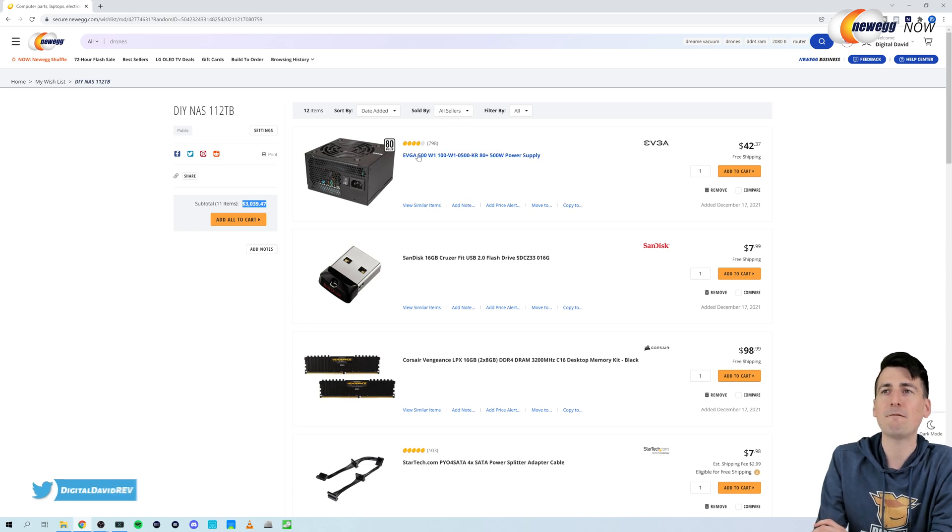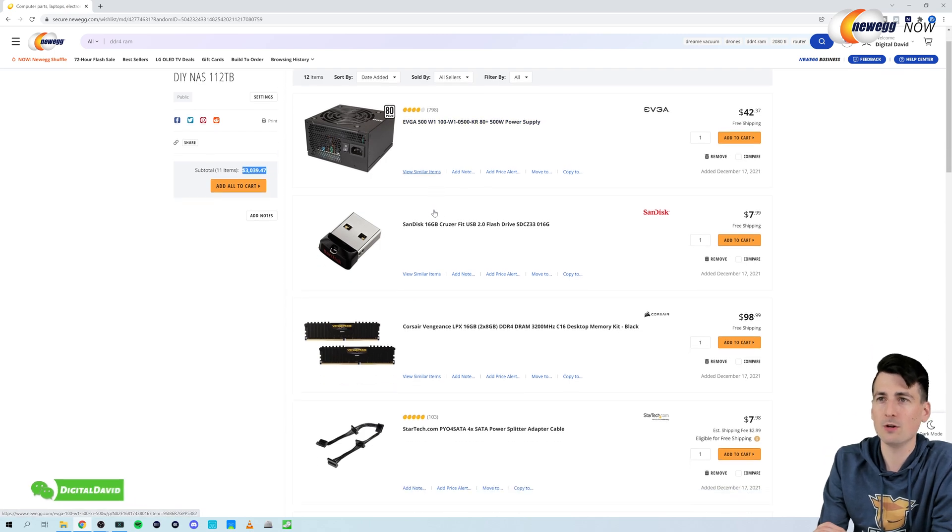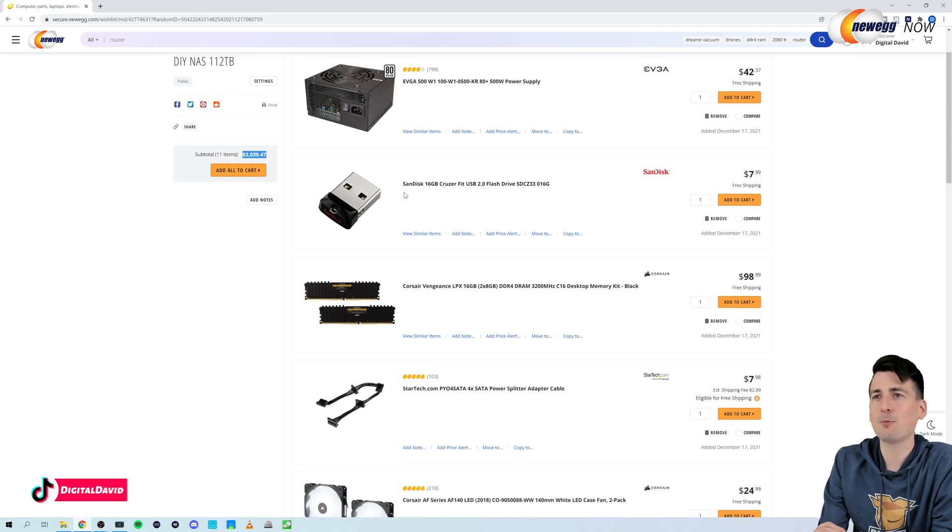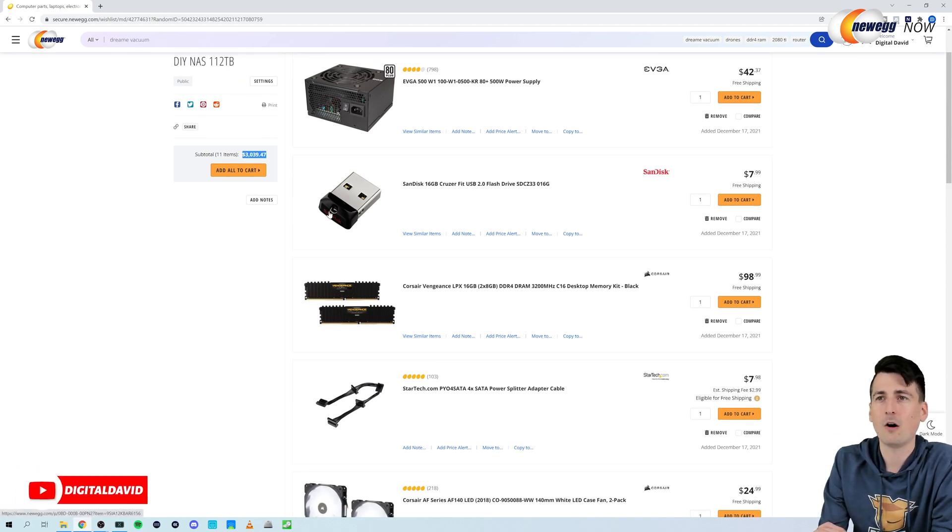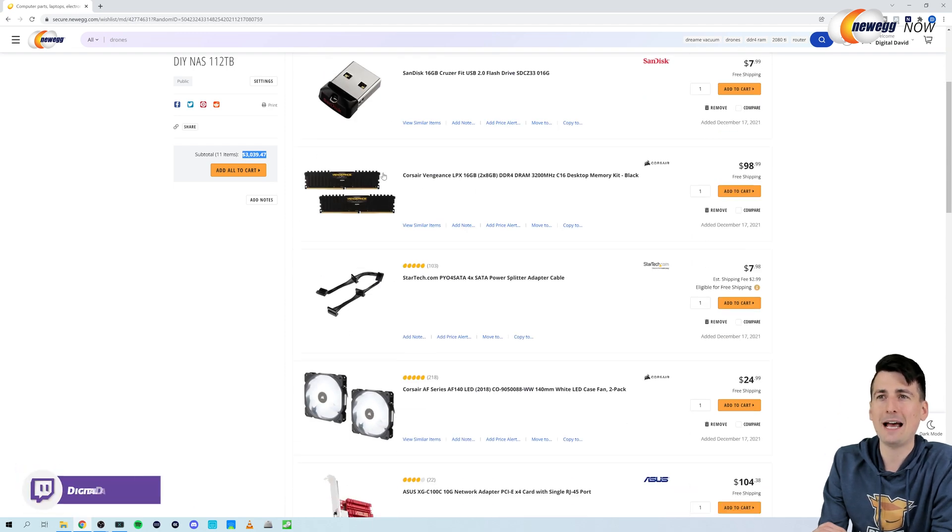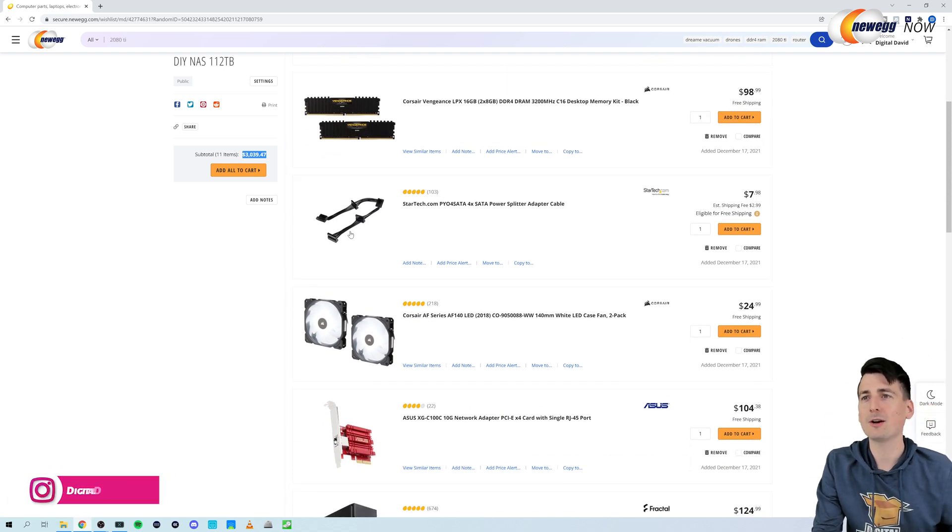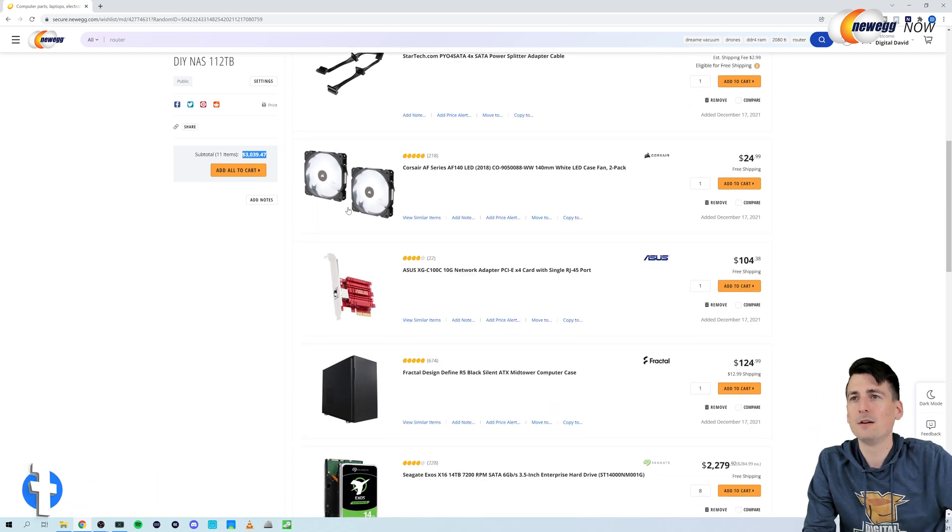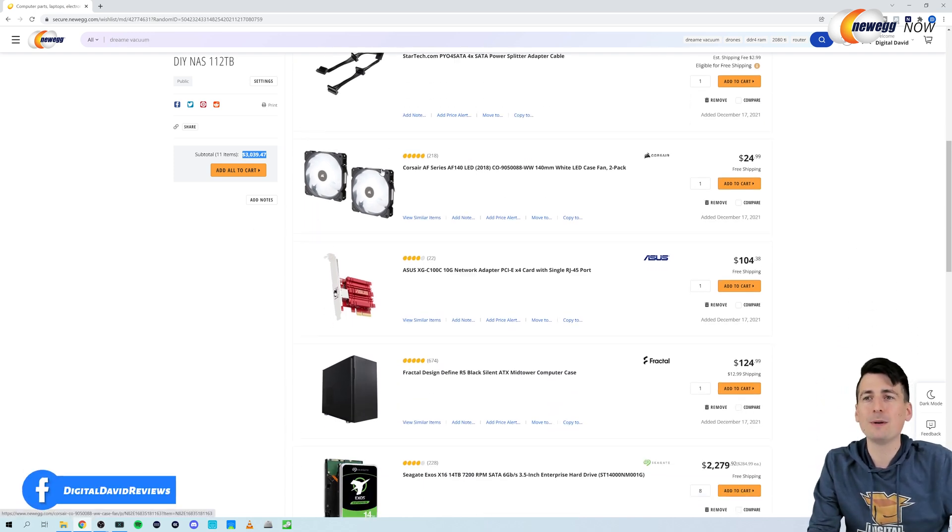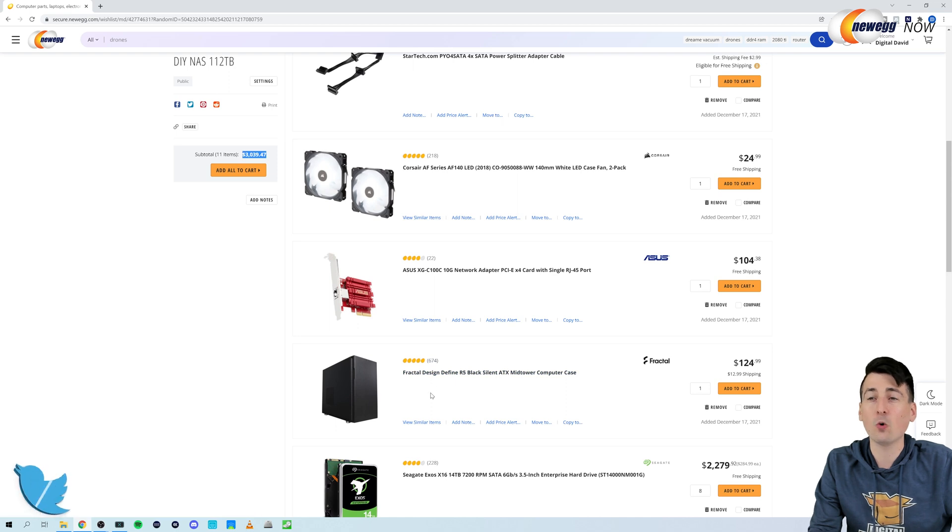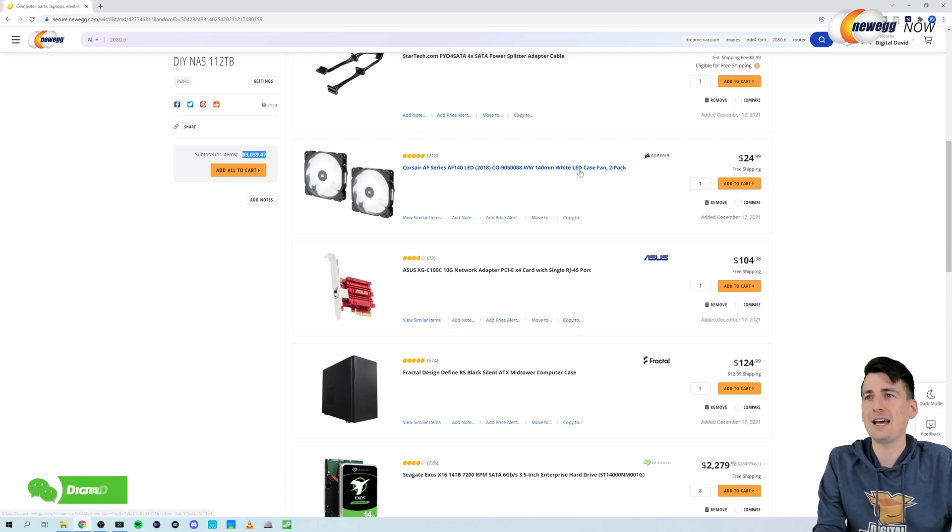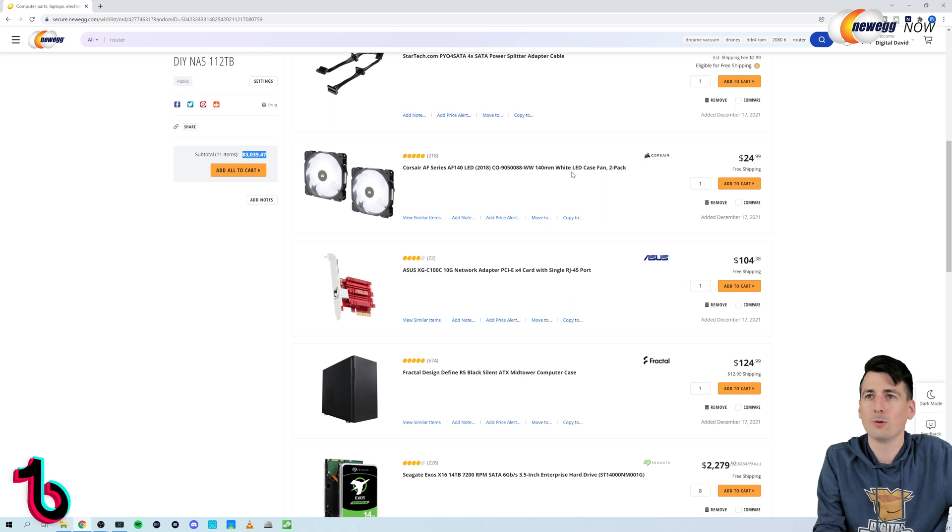So here's what we got. Brand new EVGA 500 watt power supply. This is not fully modular, but that should be fine for what we're doing. Next up we have our SanDisk 16 gig cruiser, just a USB flash drive. Our OS is going to be stored on that. 16 gigs of RAM that I had lying around in my test bench. Next up we had to get one of these splitter cables so we could get more options to connect all eight of our hard drives. Then you can see I added two fans into this build because our Fractal Design case only came with two 140 millimeter fans. The added bonus is these have a white LED light that looks really cool.